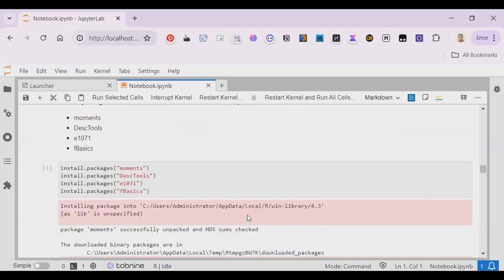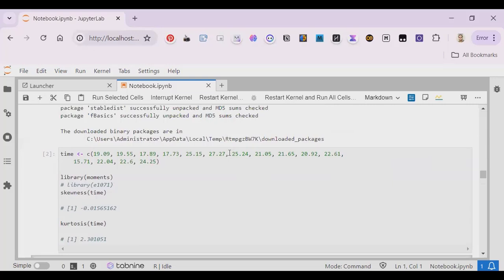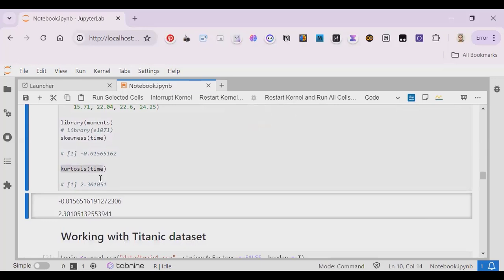These were theoretical. But in practice, mean, median, mode, and variance have standard functions you can directly apply. For skewness and kurtosis, instead of using separate functions, you can use packages that provide more information. That is why we import specific packages and call skewness and kurtosis functions from them — these come from packages, not base R directly.